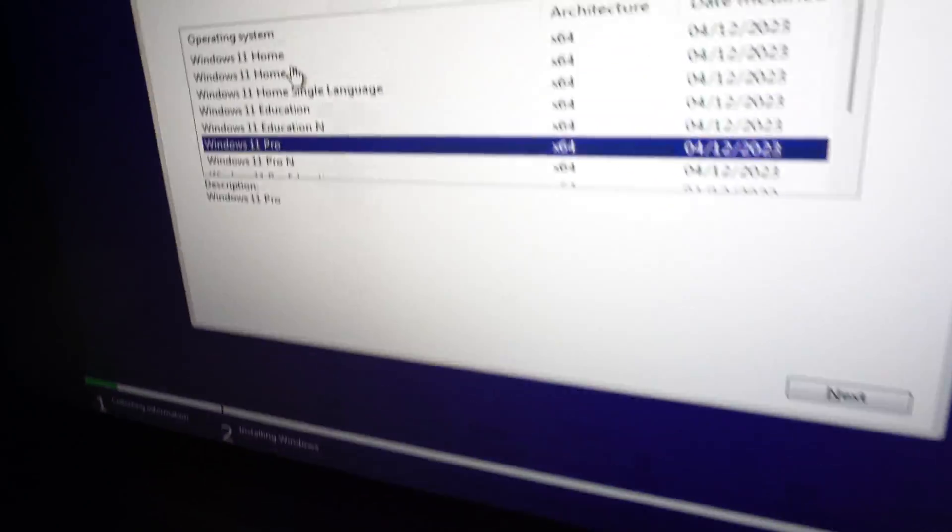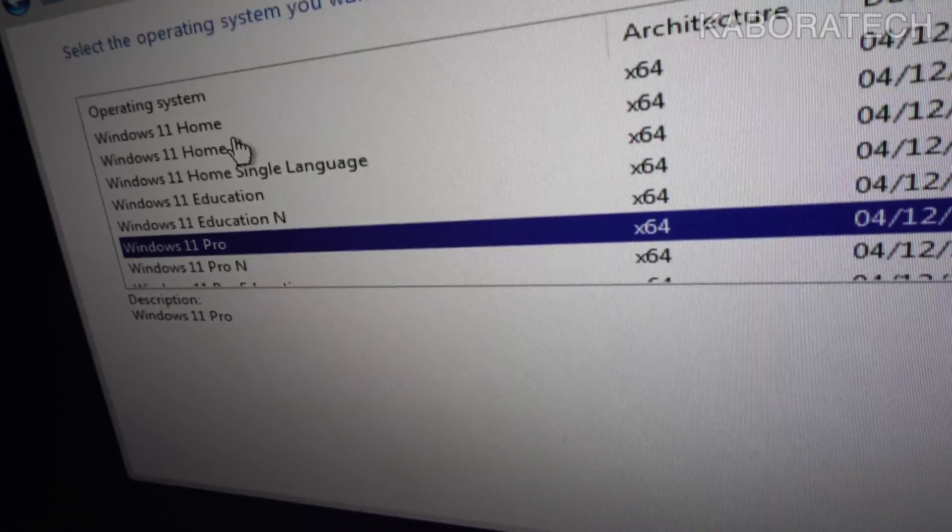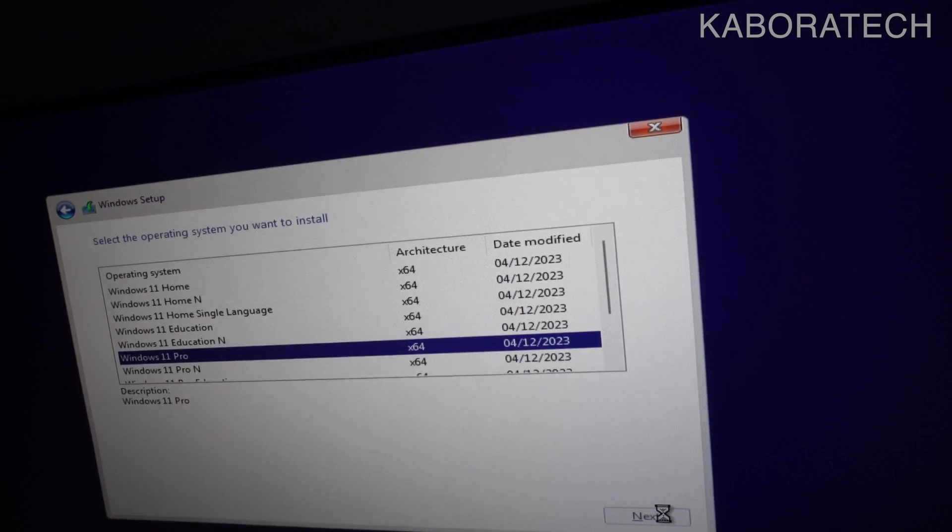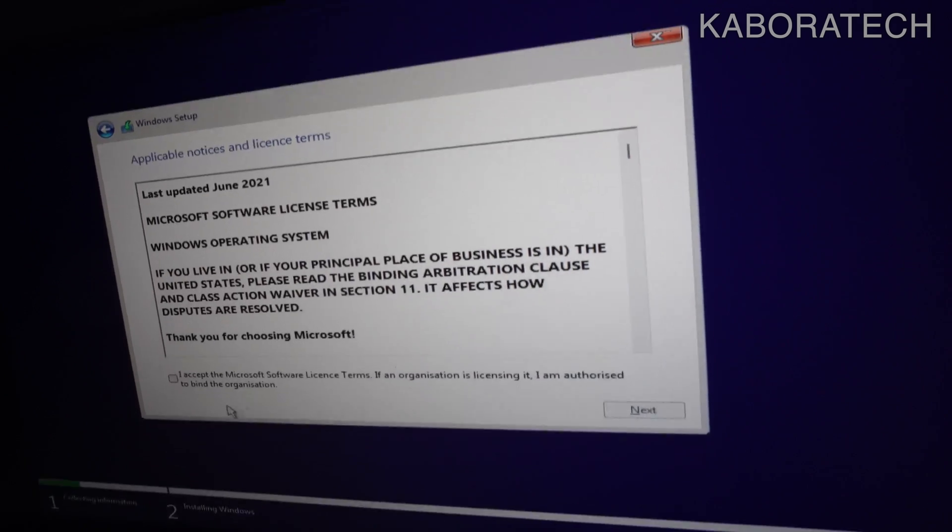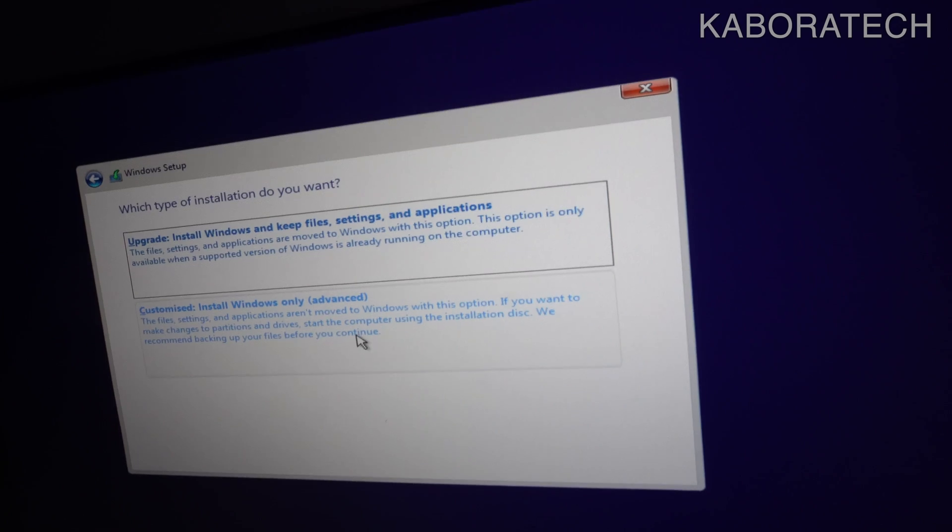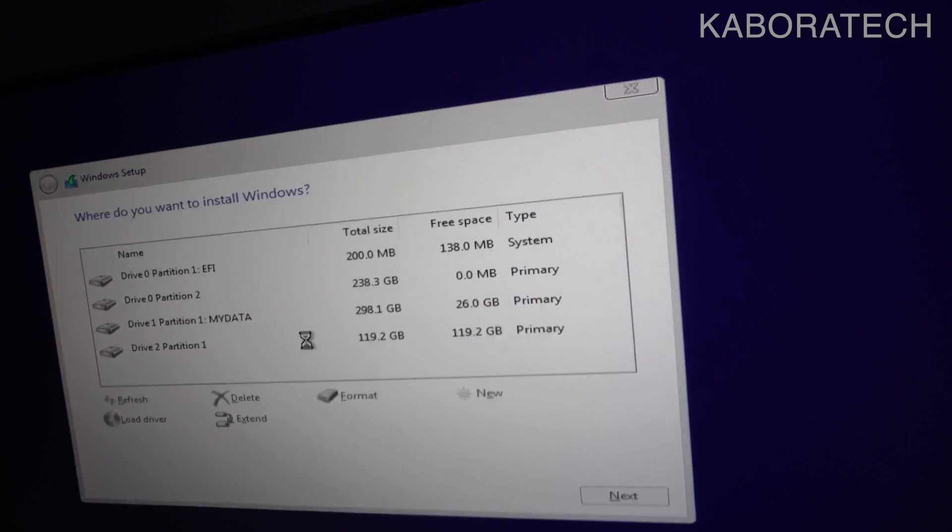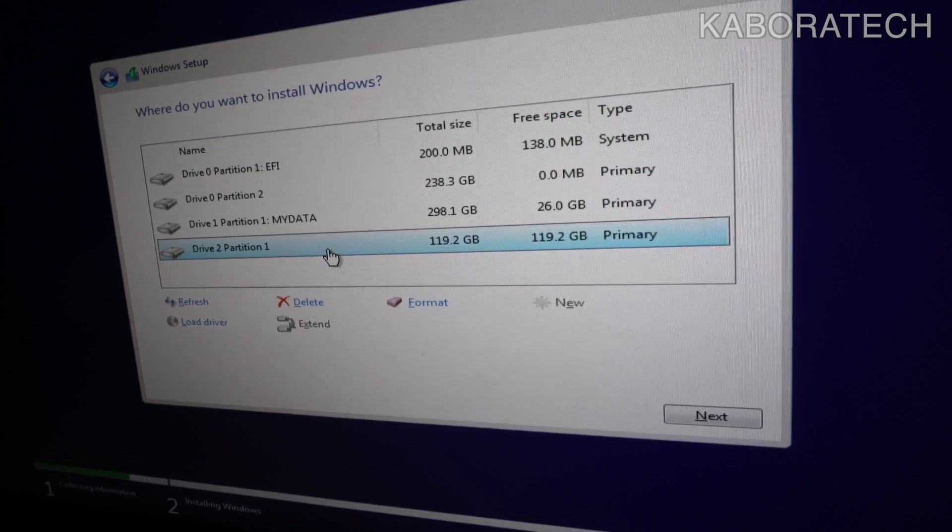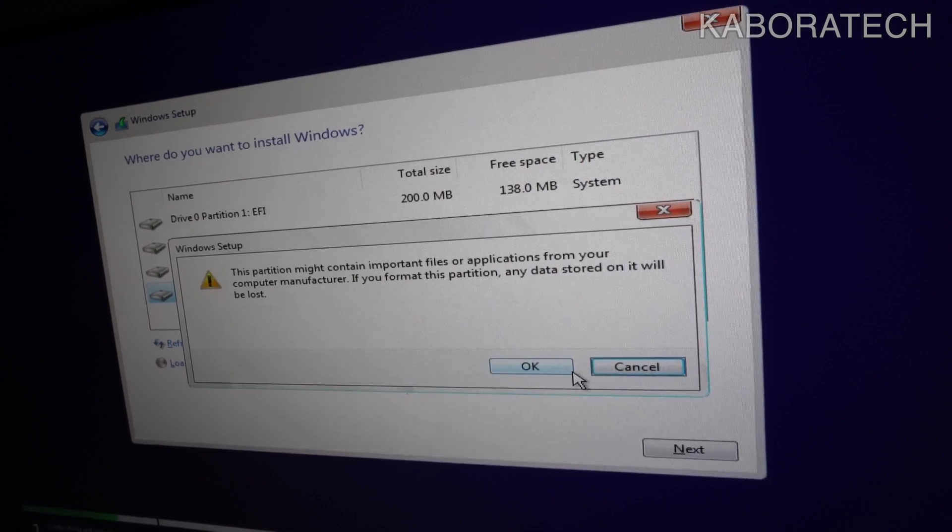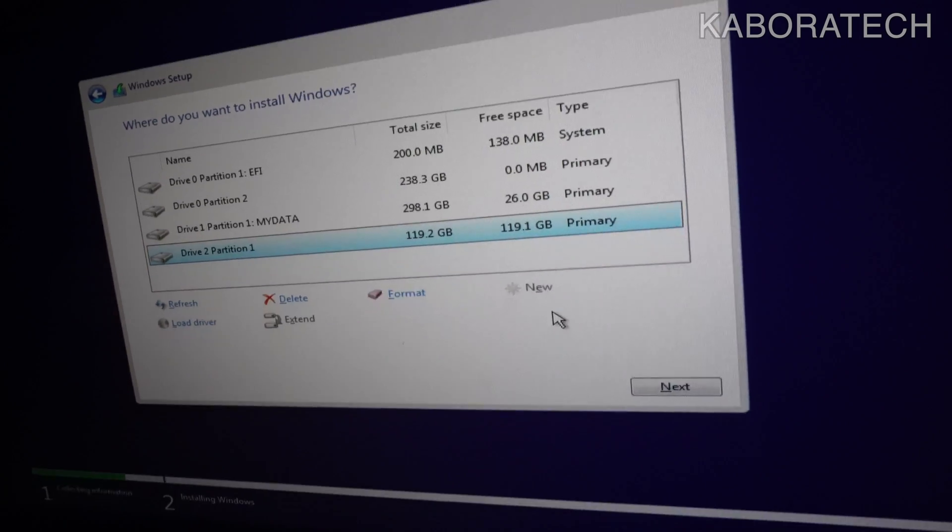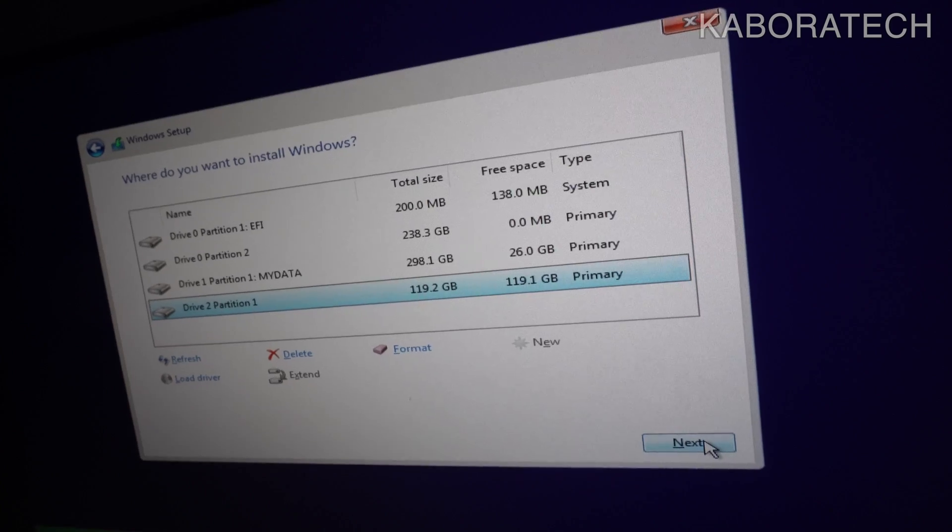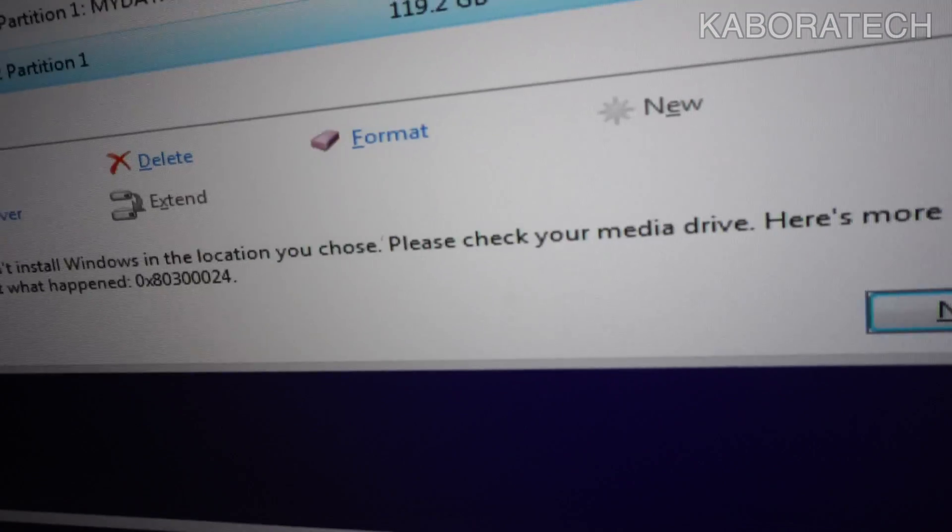Hello YouTube, welcome to my channel. If you found this video, probably you are unable to install Windows 10 or Windows 11 on your computer. You get a really annoying error when you select your drive and try to install Windows, and then you get error message 0x80300024.